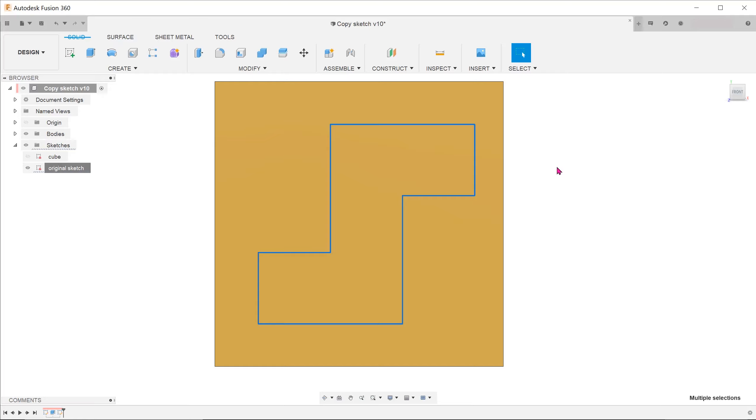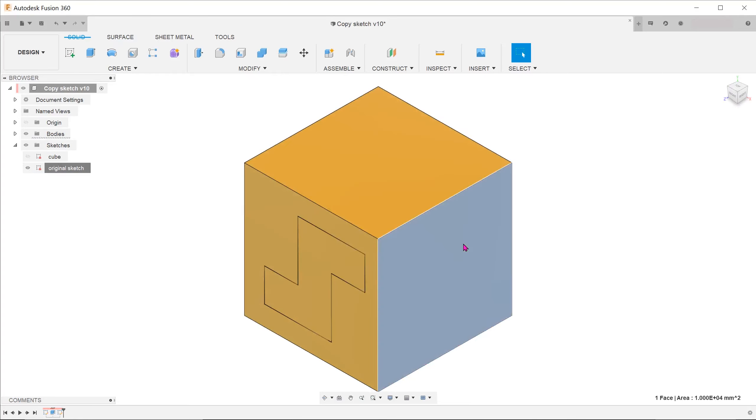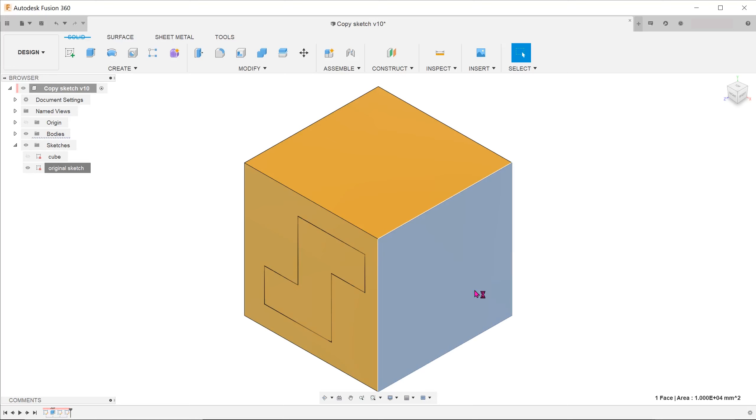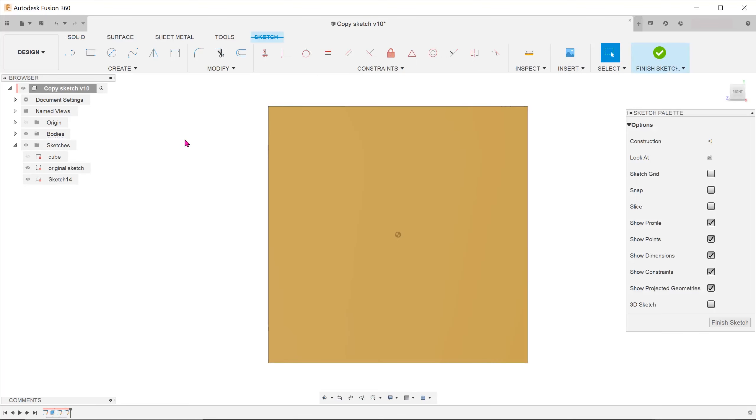Exit the sketch and create a sketch on the new surface. At this point, press Ctrl-V.